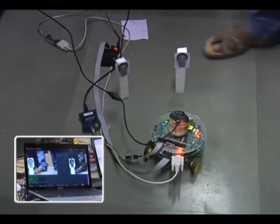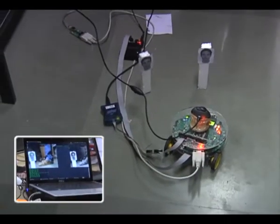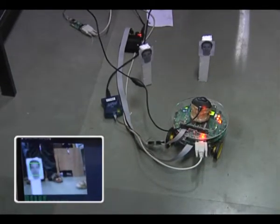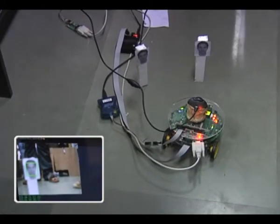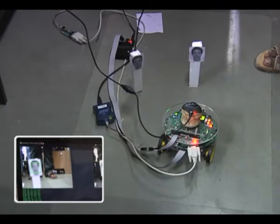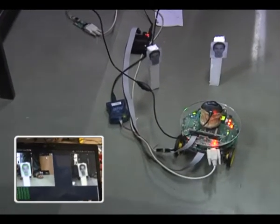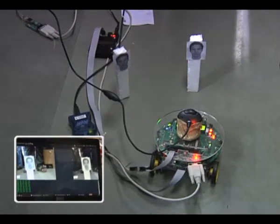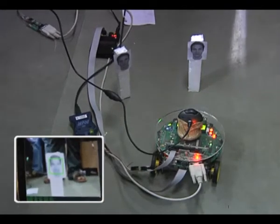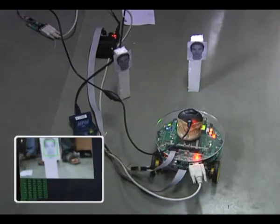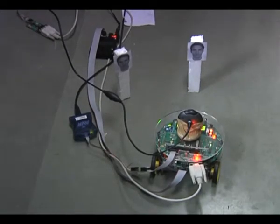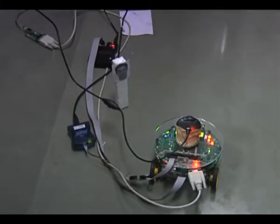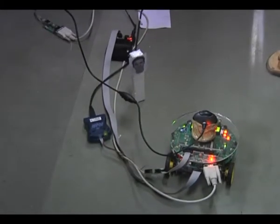The bot identifies the face placed over here and tries to centre itself towards the face. As you can see in the monitor, there is a false detection over there as well. Now it is trying to centre itself to the face, and it has identified the face and it is doing a beep, which we treated as synonymous to the killing of the subject. It does five beeps, after which it continues tracking.